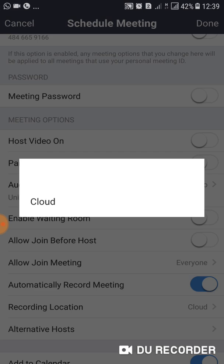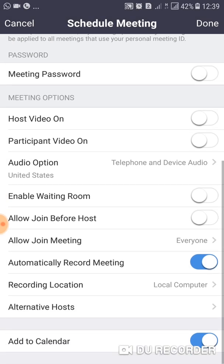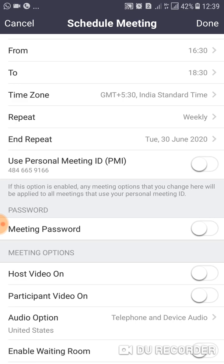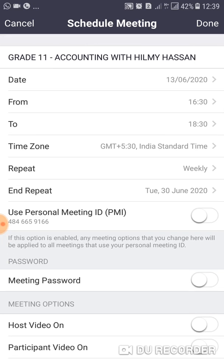If you are a paid customer, you can record to the cloud; otherwise record to your local computer. You can also add the session to your calendar — it will remind you 30 minutes before. Note: if you have a free version of Zoom, when selecting the time it will allow only up to 45 minutes, so select your time period accordingly — you cannot schedule more than 45 minutes.